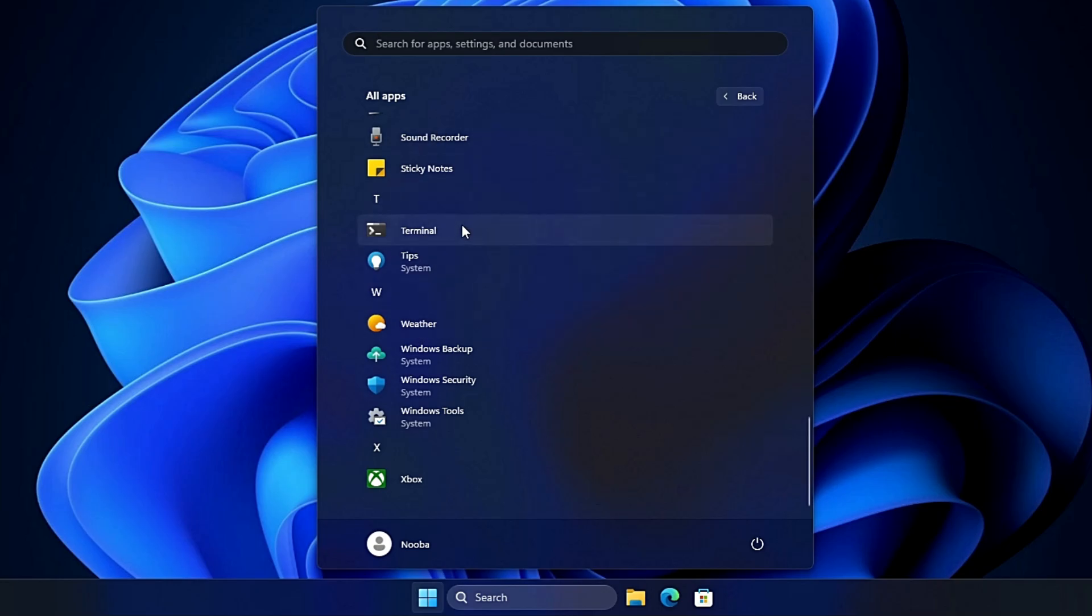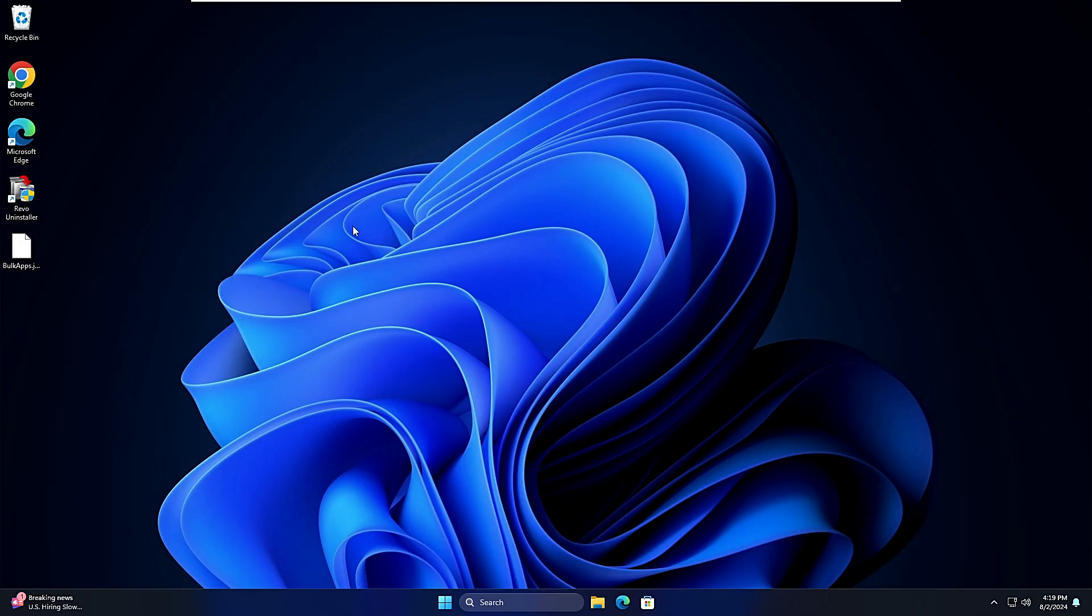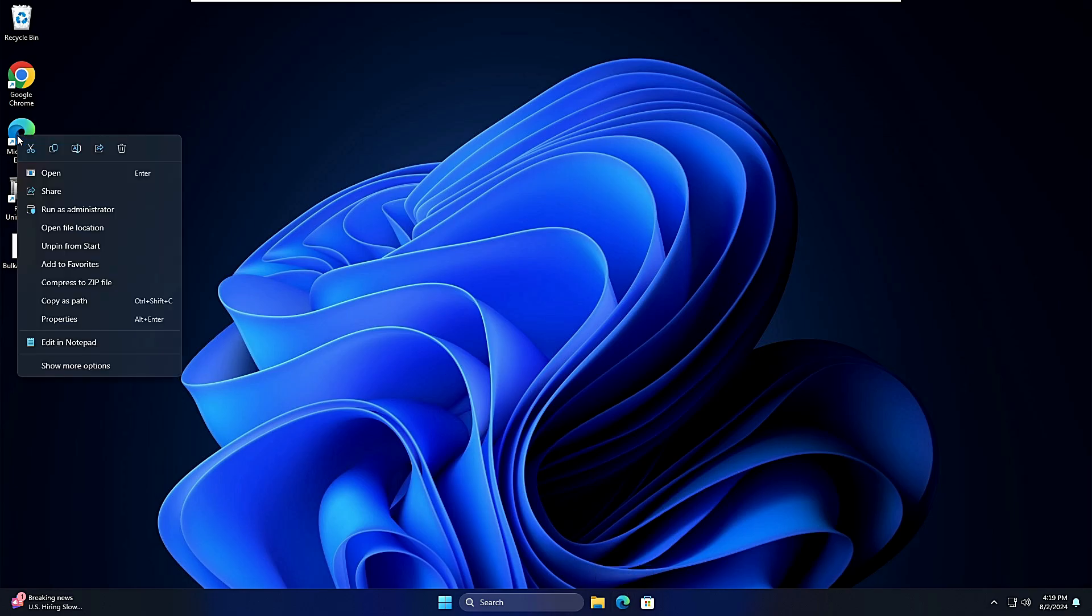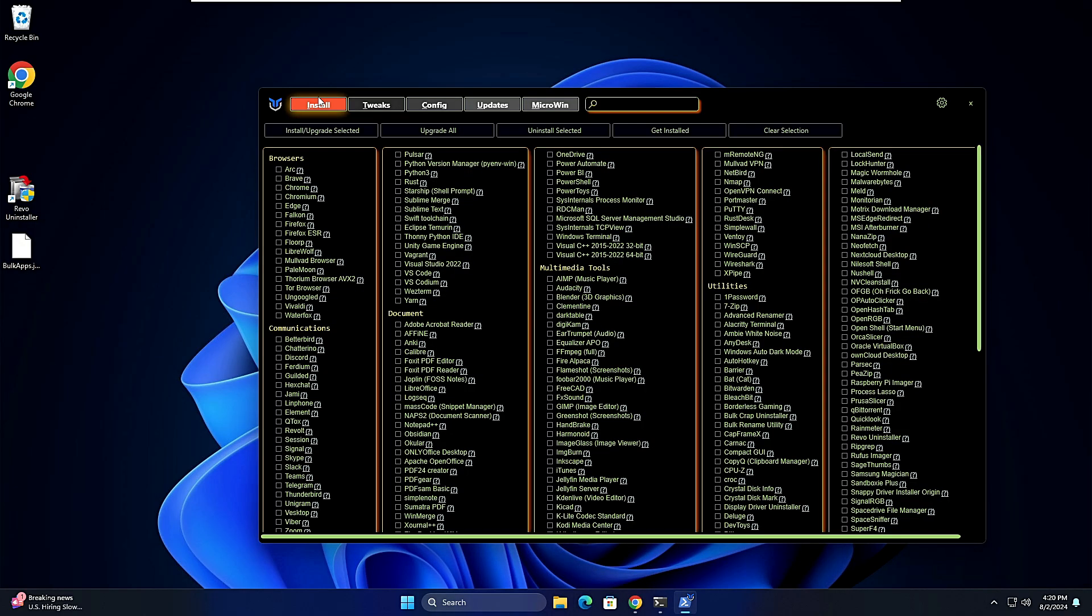Now you might be also thinking that why Microsoft Edge icon is still appearing here if we have already deleted that through the Chris Titus Tool. So it's just a shortcut icon and if you click on it nothing is going to happen. It will not bring it up because the Edge has been completely removed. You can remove the shortcut from here.